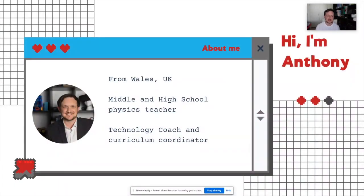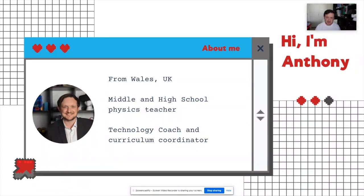Hi, my name is Anthony and I'm from Wales originally in the UK, but I've been working internationally for about eight years now as a middle and high school physics teacher. For four of those years I was a technology integration coach, helping teachers across all curriculum areas to integrate technology into their classrooms, and more recently as a curriculum coordinator overseeing the coordination of all middle year subject areas. I'm very interested in physics education, technology, and the broader landscape of middle school education.